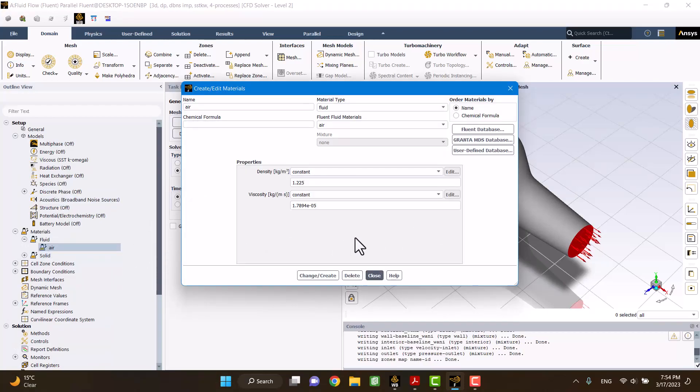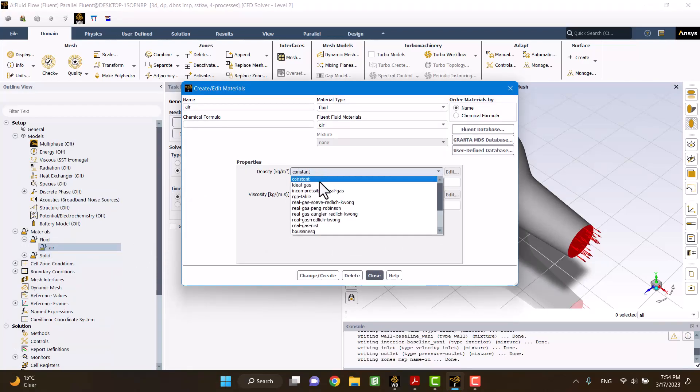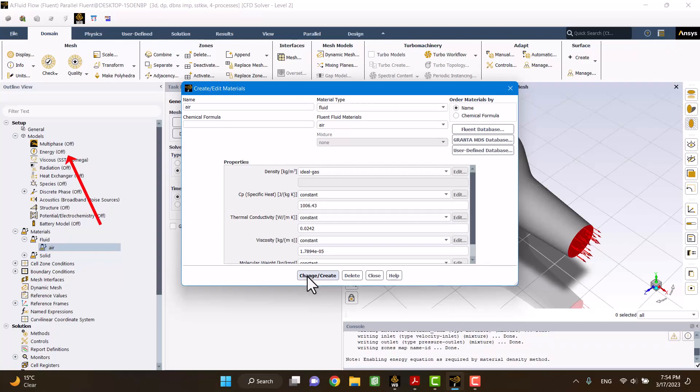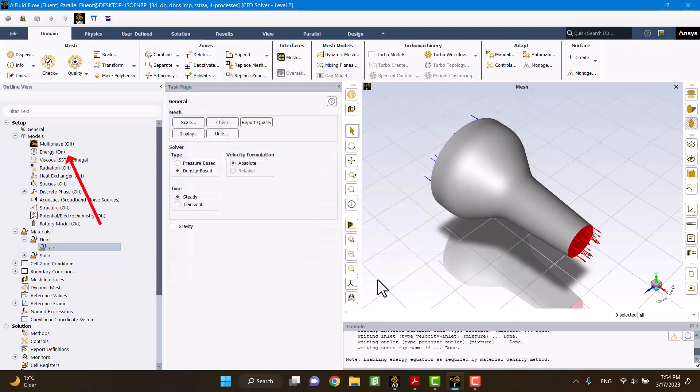Fluid is compressible. So I'm going to select ideal gas. Energy equations have been automatically enabled when I select the ideal gas.